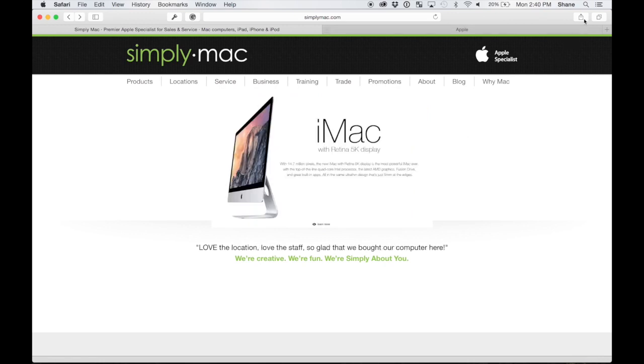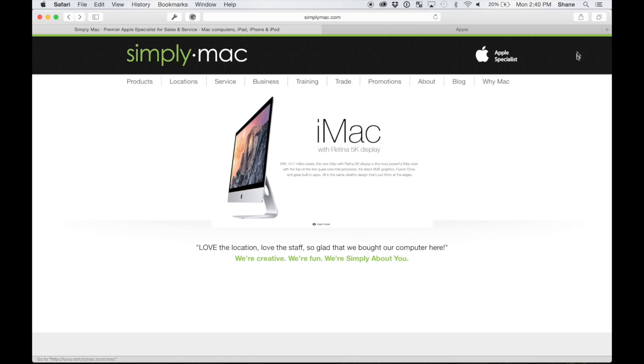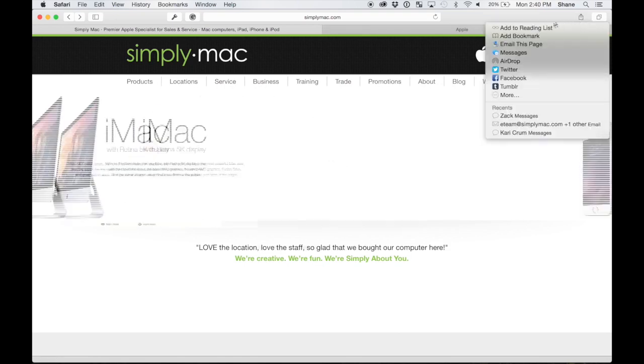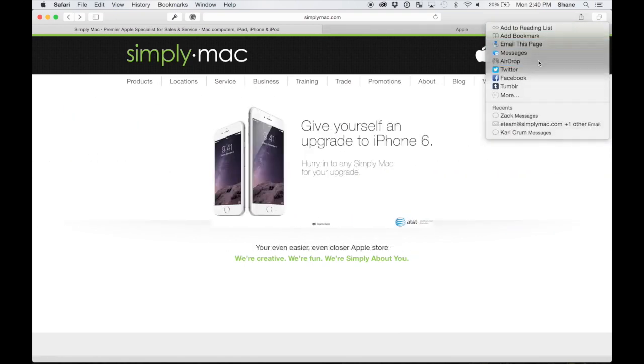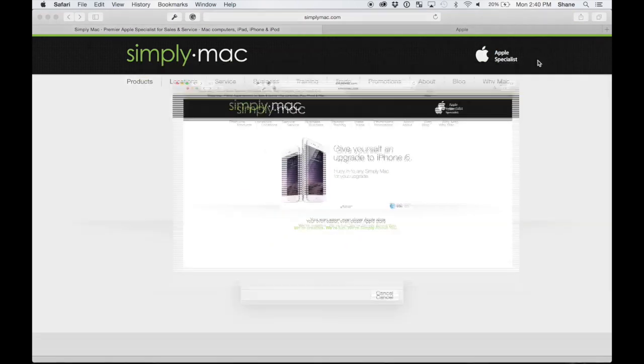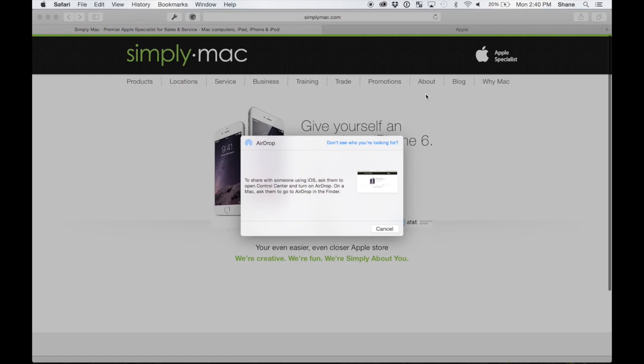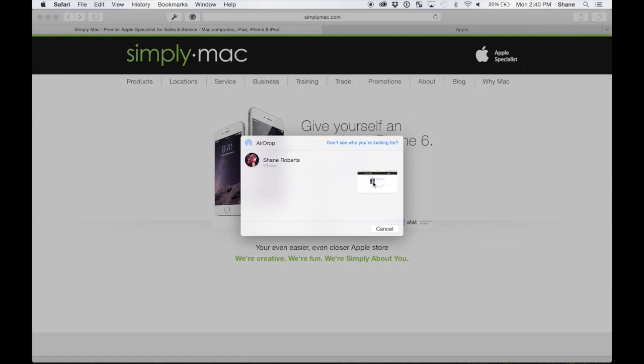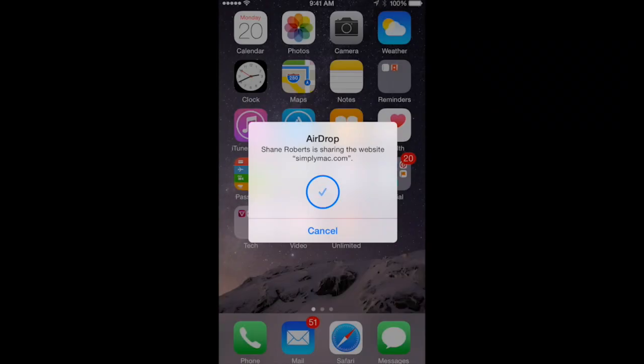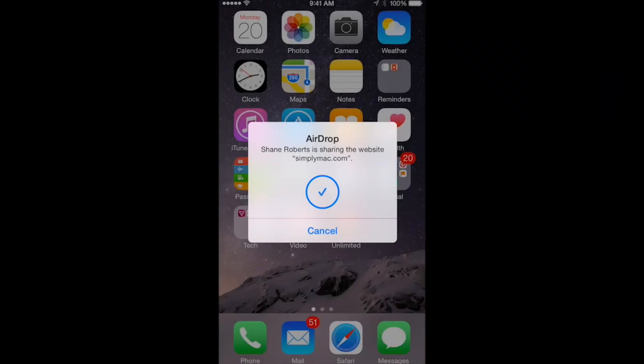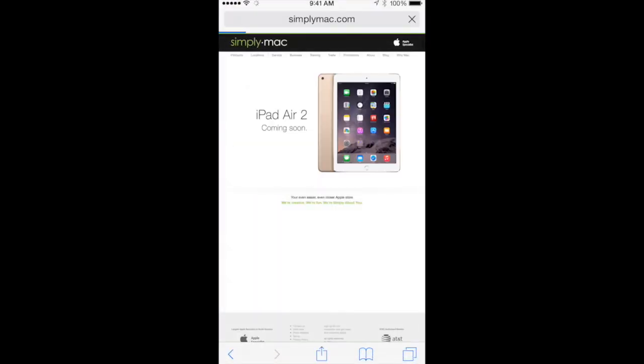So I can go up to right here within Safari on my computer, there's a similar share button, click on that, click AirDrop, it finds me. Now my phone, as you see over here, just like that. I shared the website very easily, very quickly.